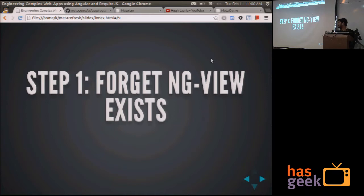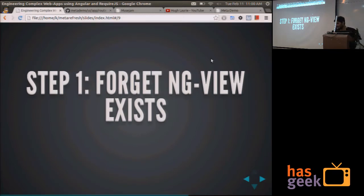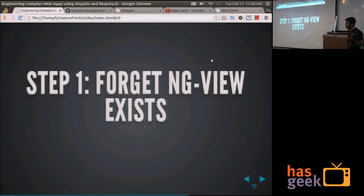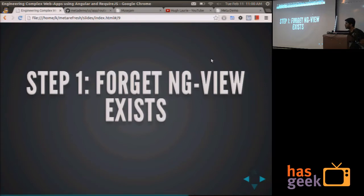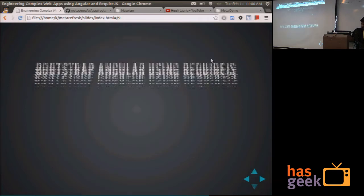In order to build proper client-side applications with Angular, you need to forget that ng-view exists. The reason is because it kind of puts a global state on the template that is being loaded for a specific URL in your application. And that is bad. That kind of hinders the growth of your code base in a scalable manner.